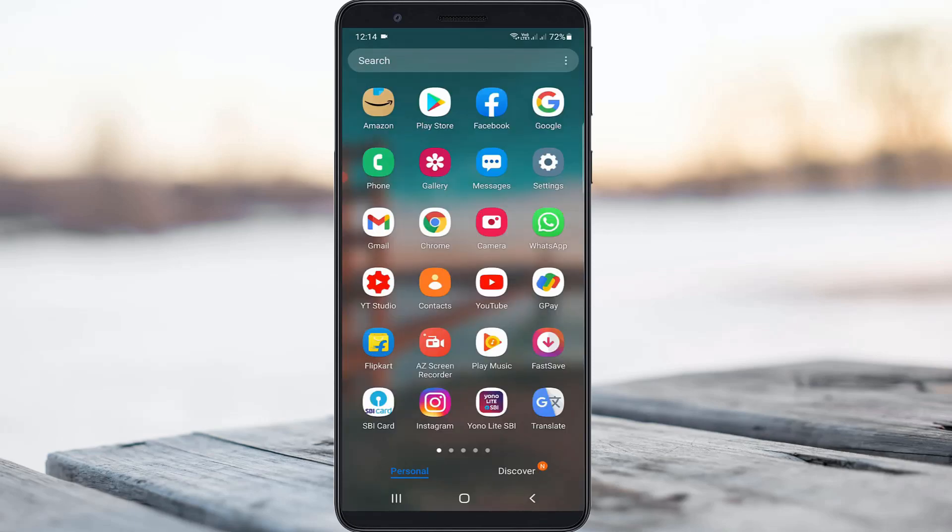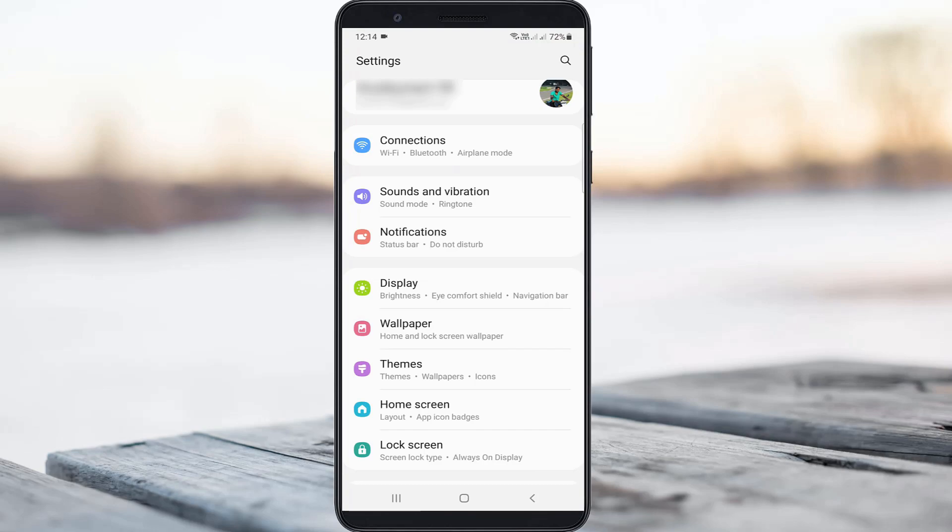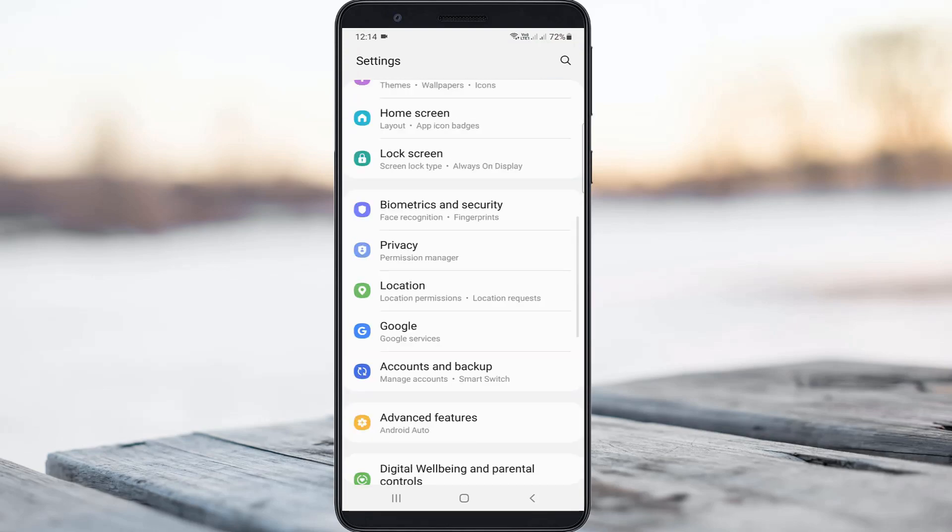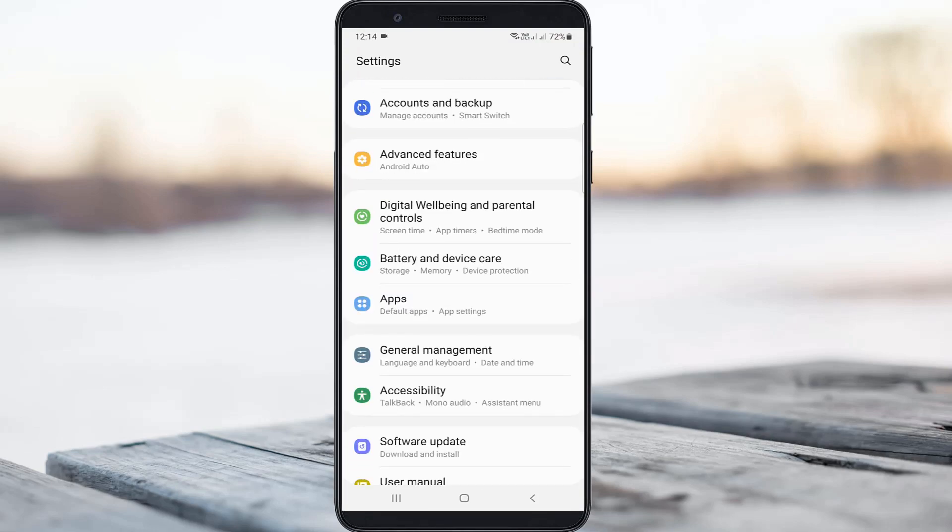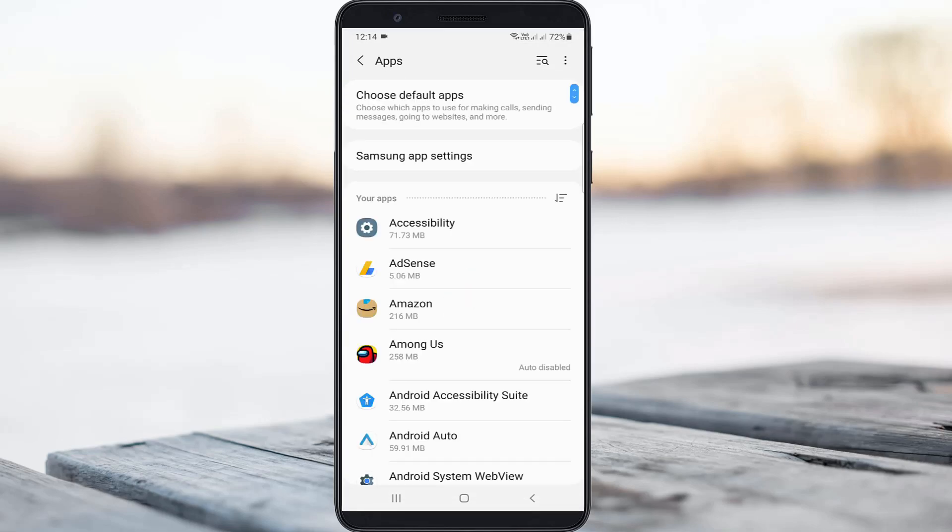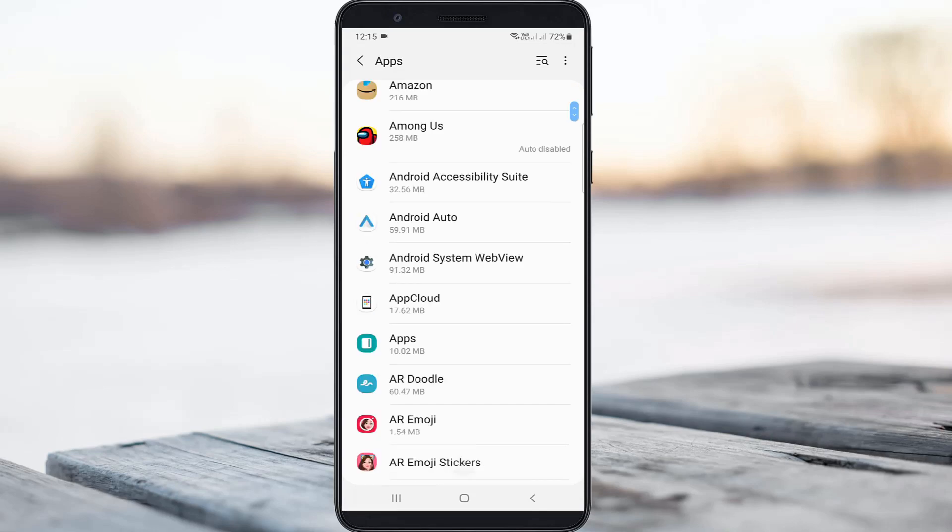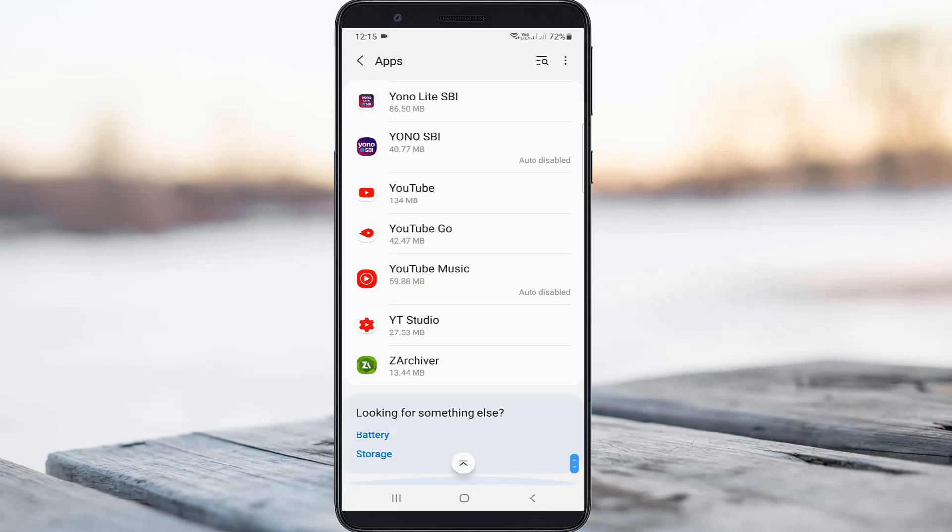First method: open your settings menu, then locate the apps section and click to open it. It shows all installed applications. Locate your file manager application and click to open it.